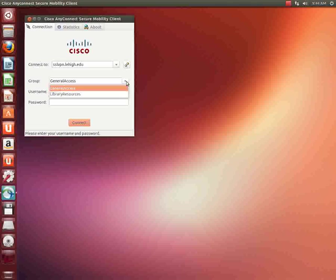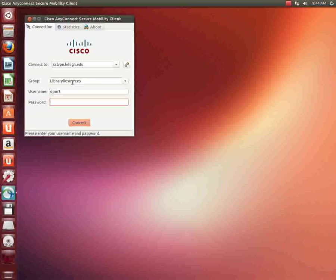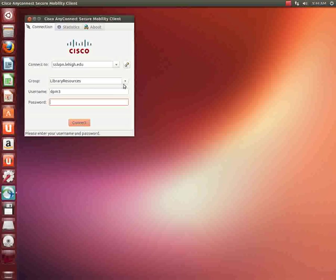Sometimes though, you want to access library resources. If you click this little drop down box, you're going to see this thing called library resources. If you want to connect to library periodicals and journals and library databases, you need to log in with this group library resources. And when you do that, all of the traffic, even if you go to Google, is going to go through Lehigh and then out of Lehigh.